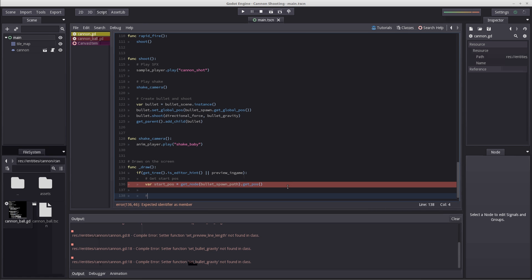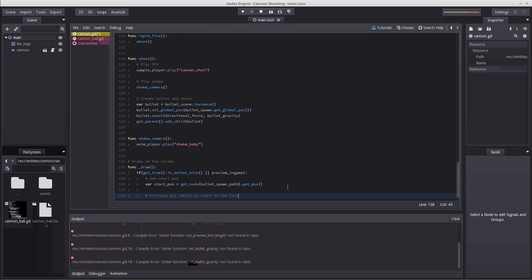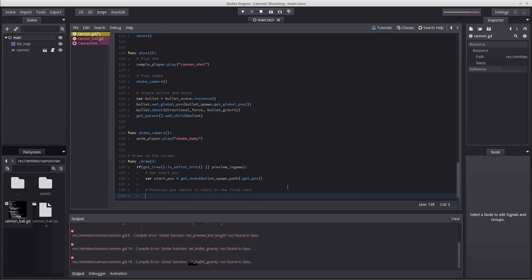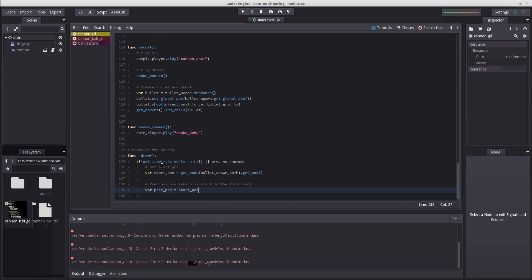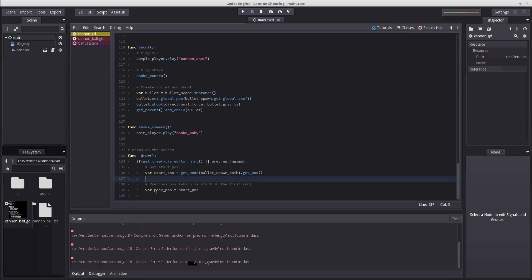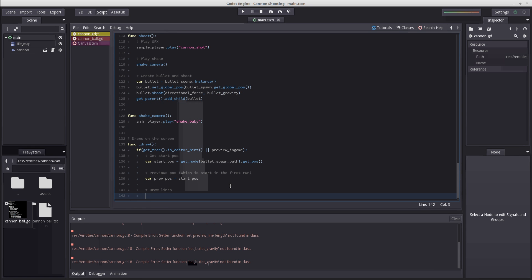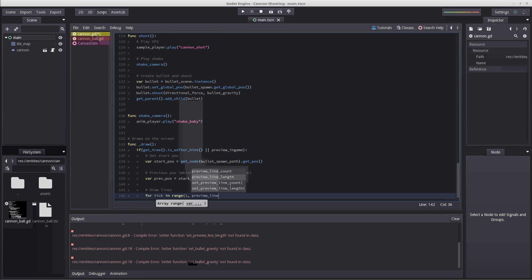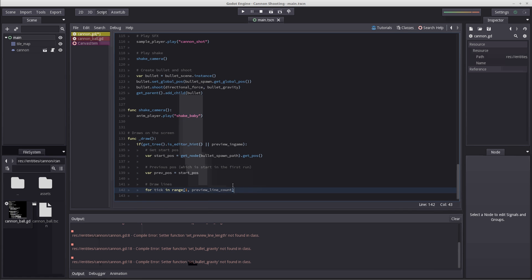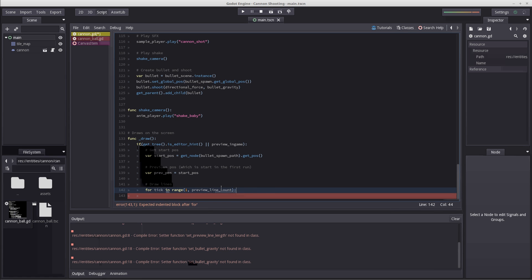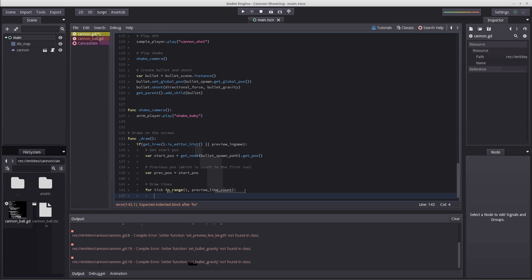Then we want to set our start position as previous position in order to make this work correctly at the start in the first run. That is set by using var prev pos equals start pos, because we're going to use our start position to calculate our next position. We know in the beginning our previous position will be the start position. It will make more sense once we write the rest of the code. So let's write our loop that will draw our lines. For each tick in the range one to preview line count, we're going to draw a line. For each line count we will draw one line. If we have five counts, we'll draw five lines.